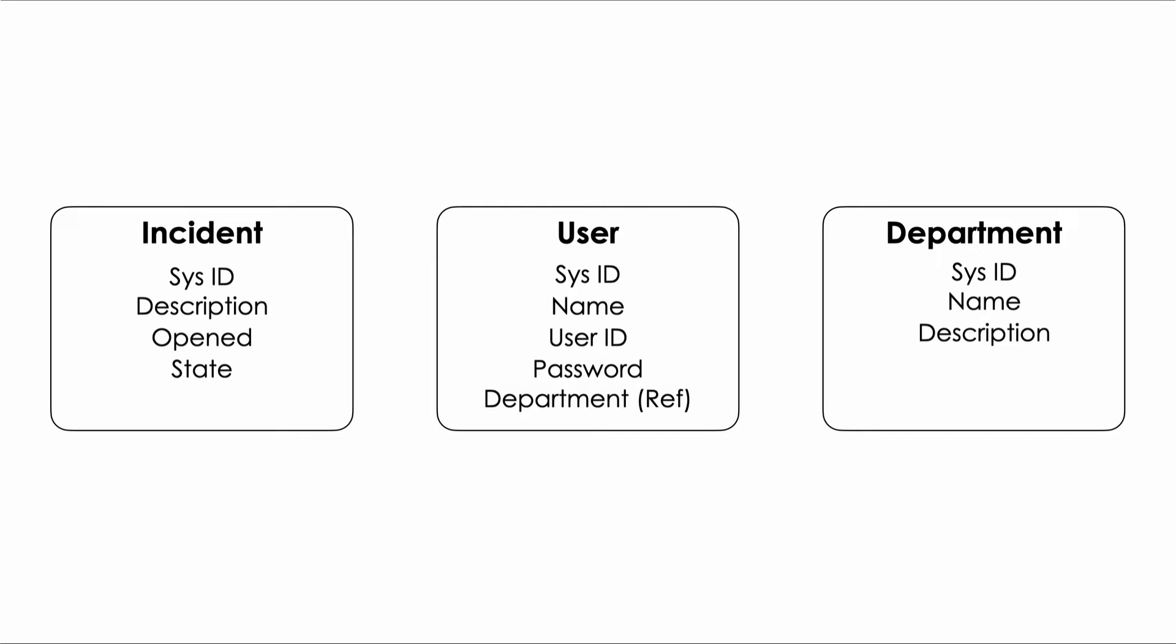It allows us to create a field in our user table that is a reference or pointer to a record in the department table. It works by populating the field with the sys ID of the corresponding department record essentially creating a relationship like this. This field in database lingo is called a foreign key. Let's do it again.